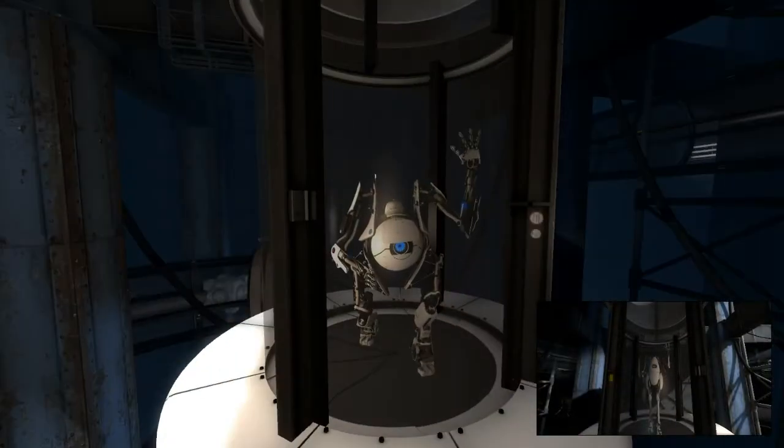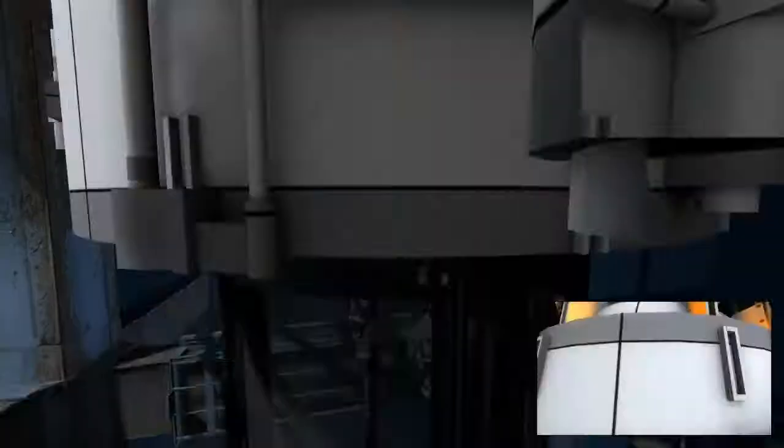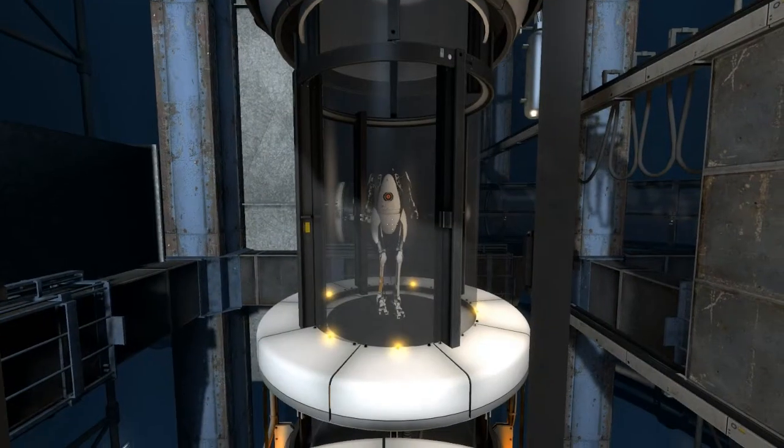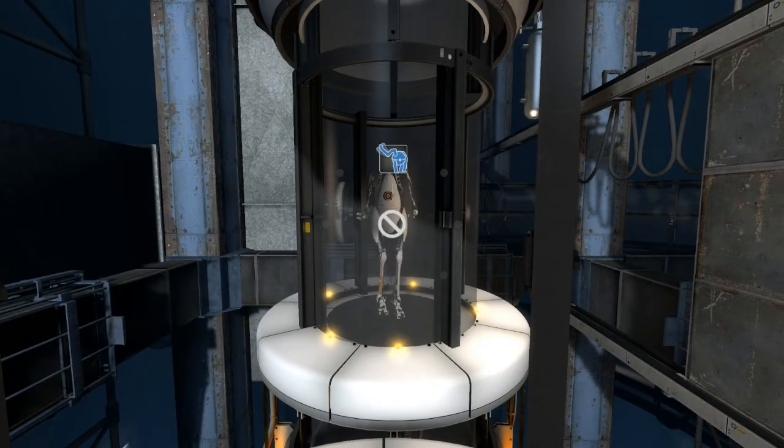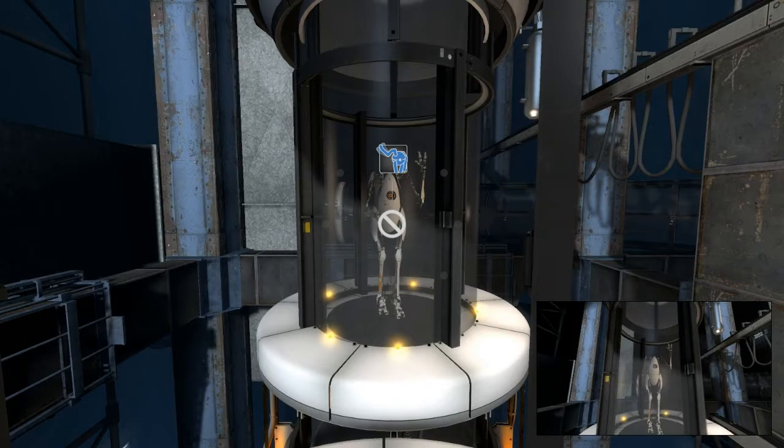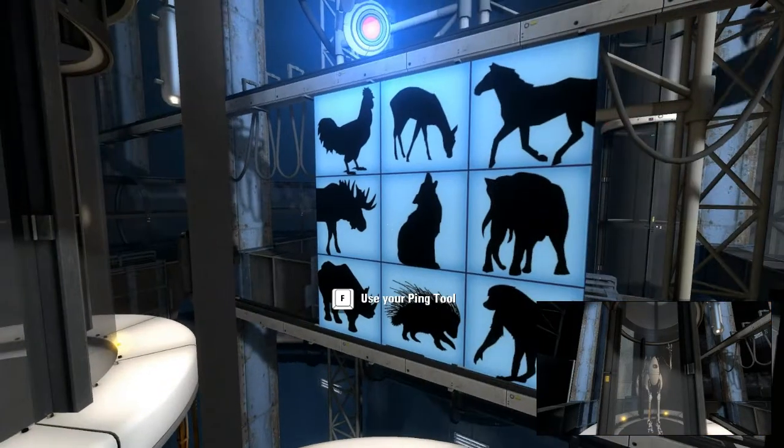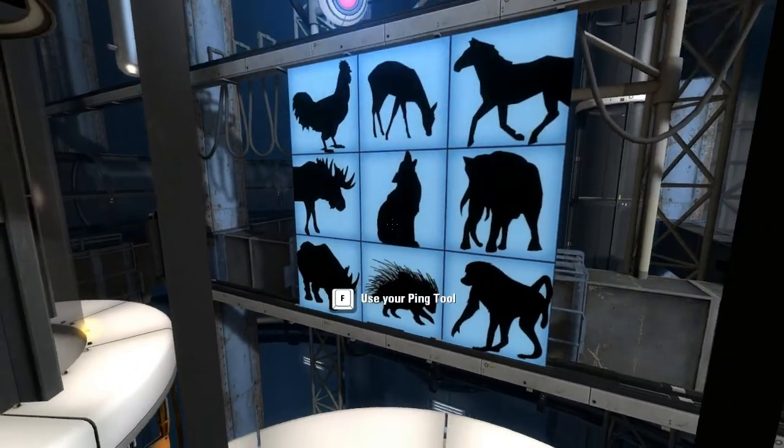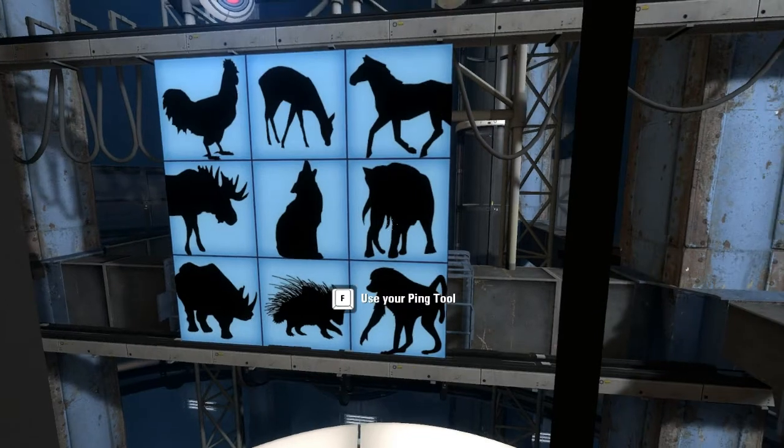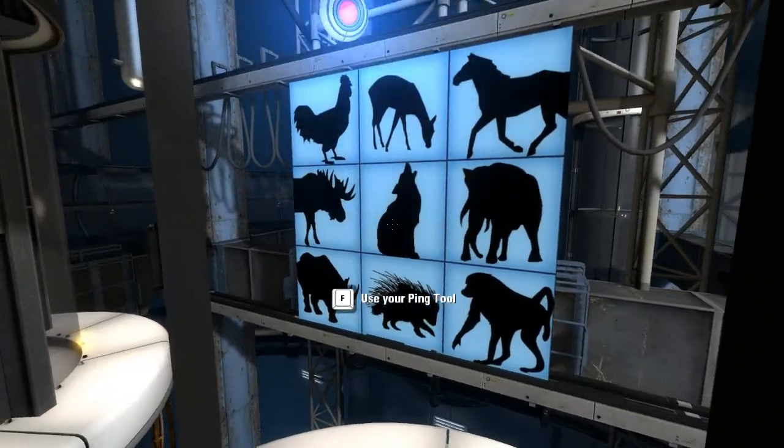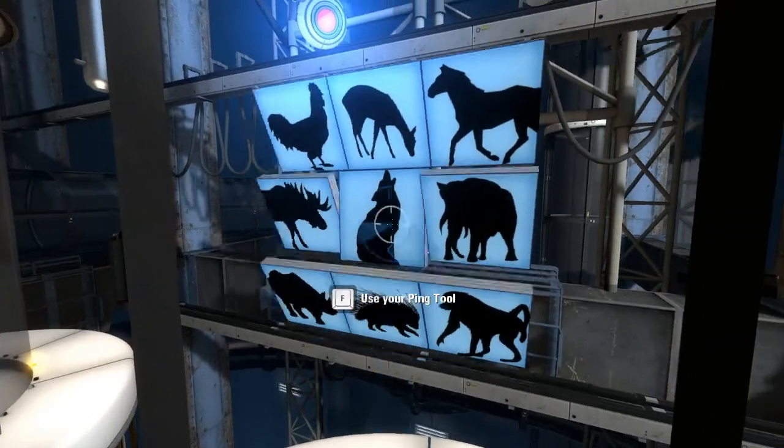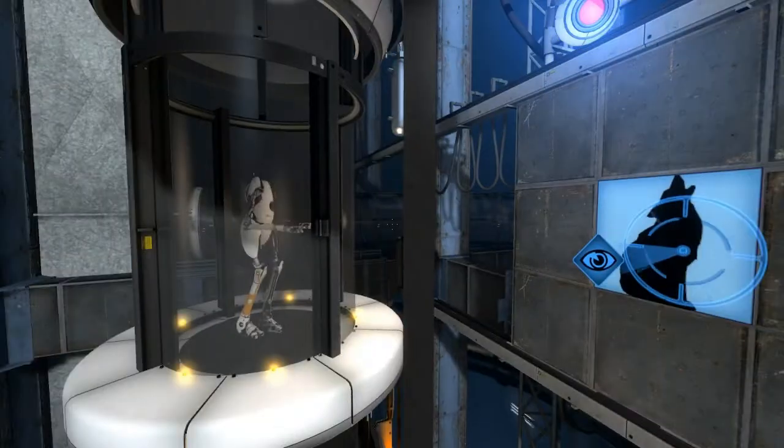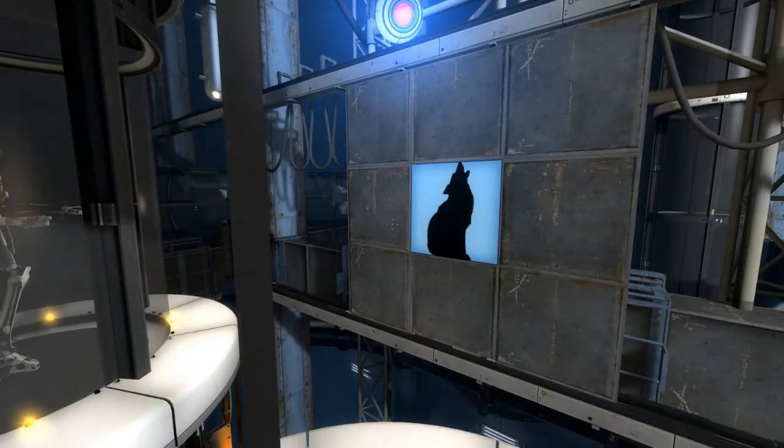The upcoming tests require you to work together as a team. To facilitate collaboration, both of you have been equipped with a ping tool. Blue, please use your ping tool to select your favorite animal. Good. Orange, please observe your partner's favorite animal. Good.